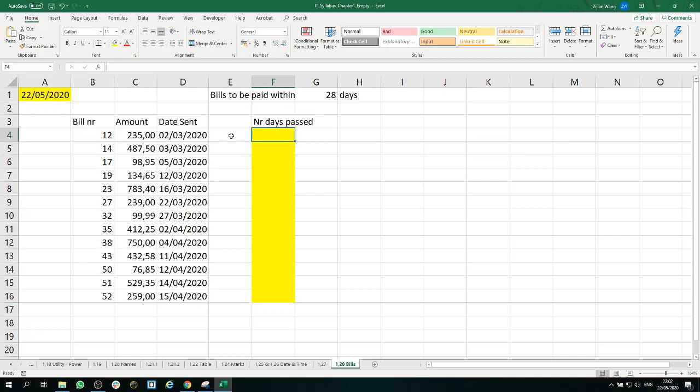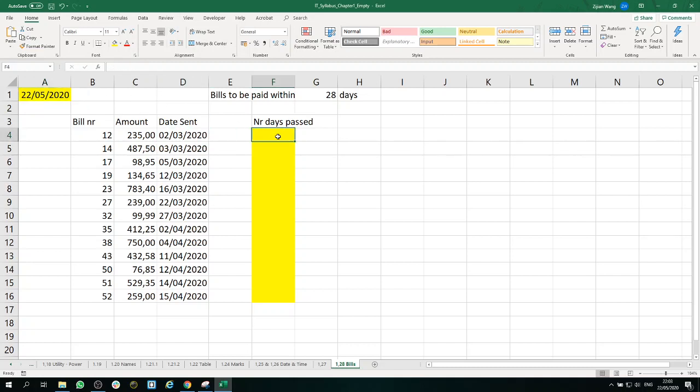So here we have, say, this is a date sent, and this is a date of today. And we can easily calculate how many days have been passed.